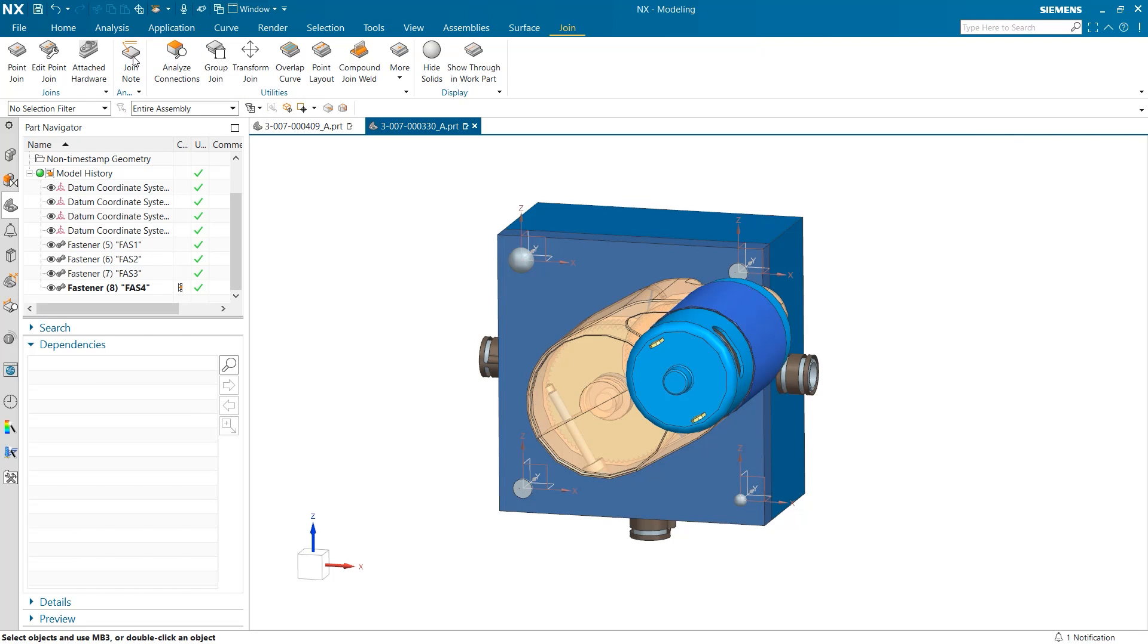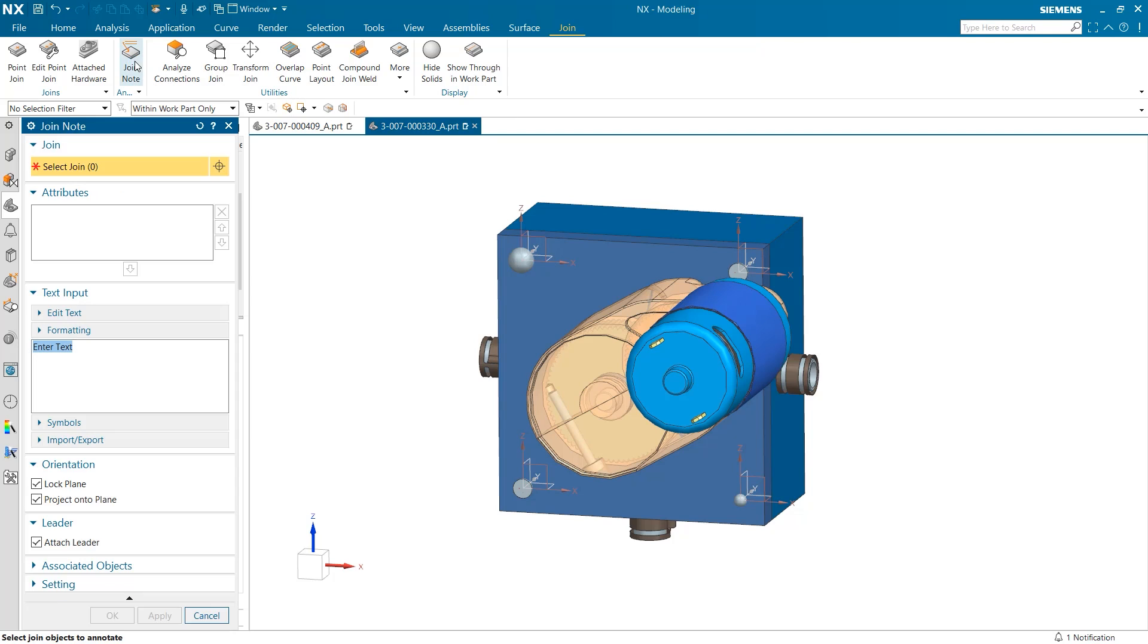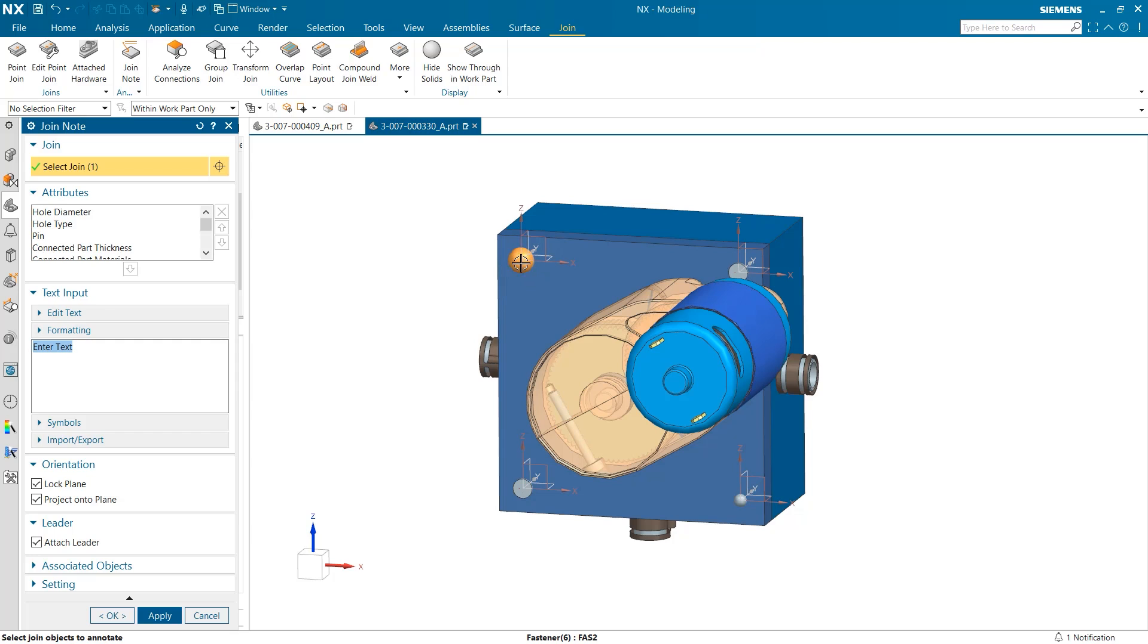The last tool we are going to take a look at is join note under annotations. Here we are prompted to select the join we would like to create PMI for and underneath we are given a list of attributes to choose to add to our PMI.